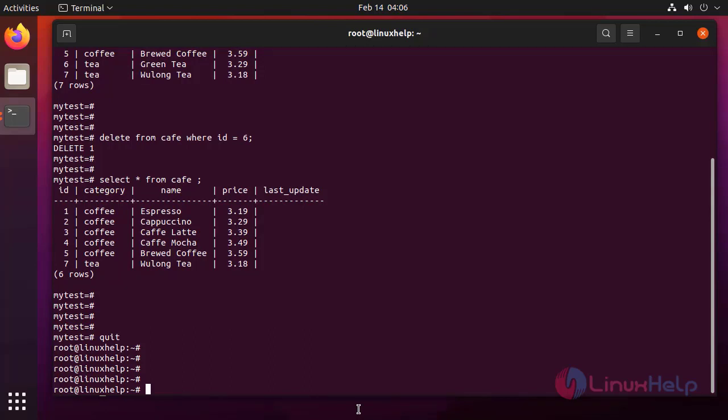This tutorial on how to insert, update and delete data in PostgreSQL on Ubuntu 21.04 has been completed.